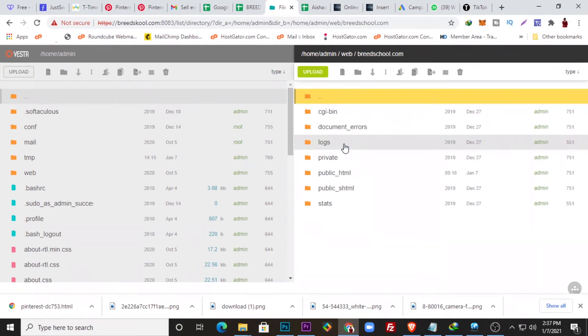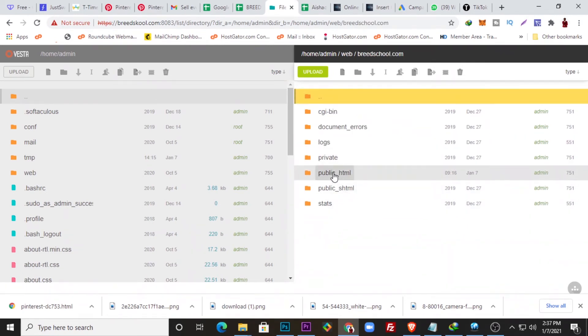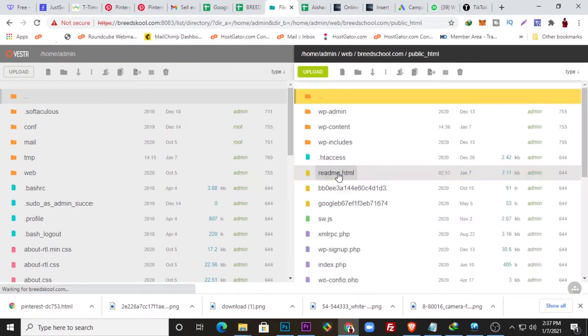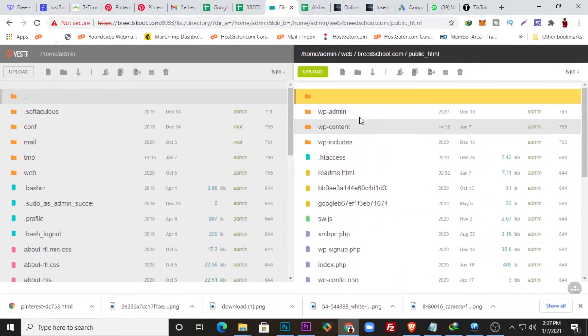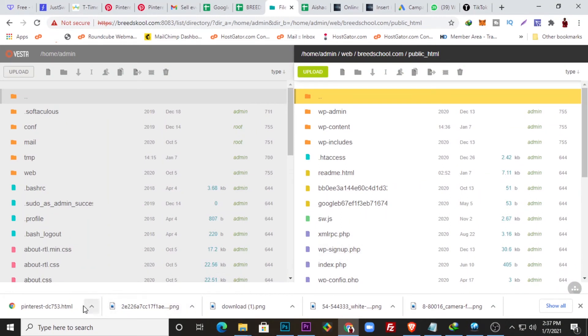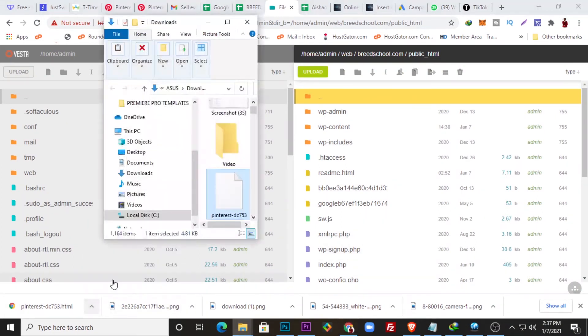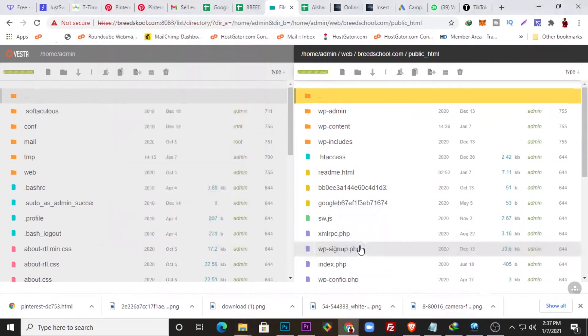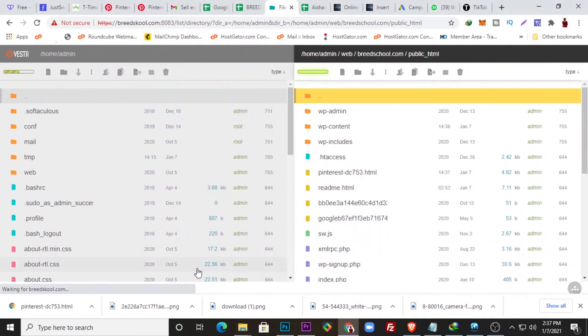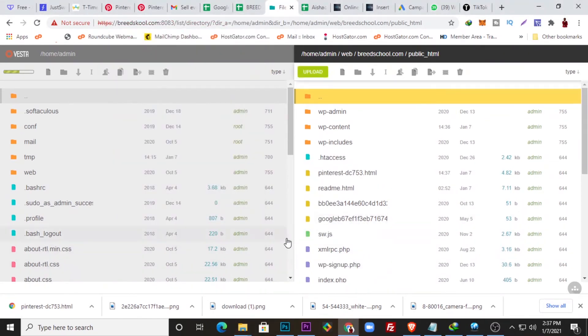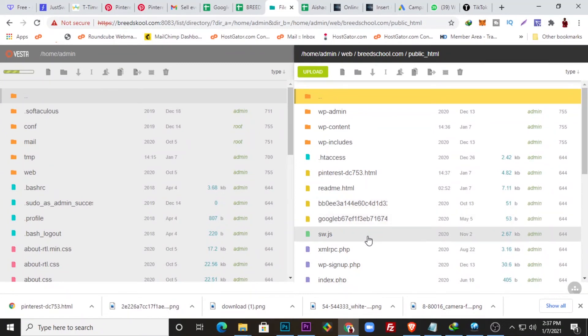So I just click Breed School and I'll come over to the HTML public_html section, and this is where I'm supposed to upload that file right here. So I can just come here and locate the file and drop it inside the root directory. Right now I have uploaded the file.